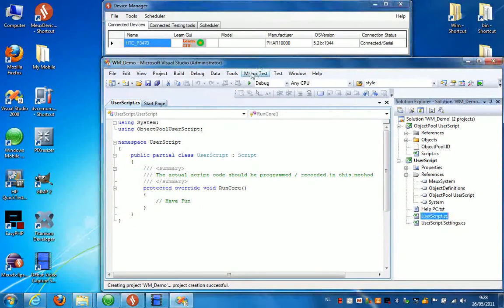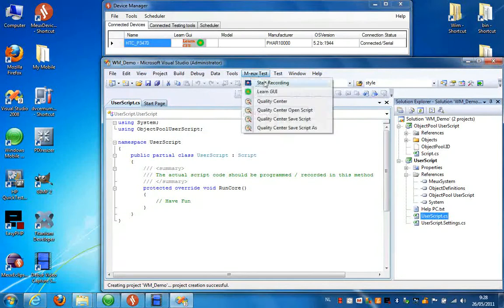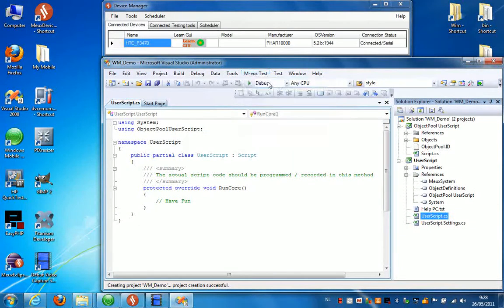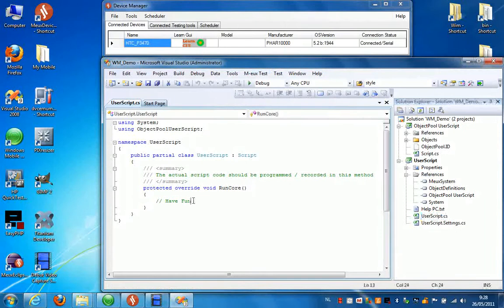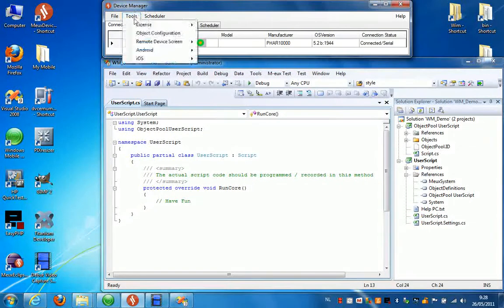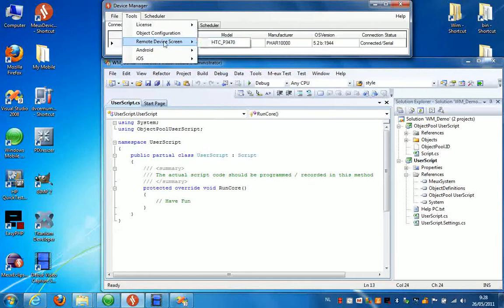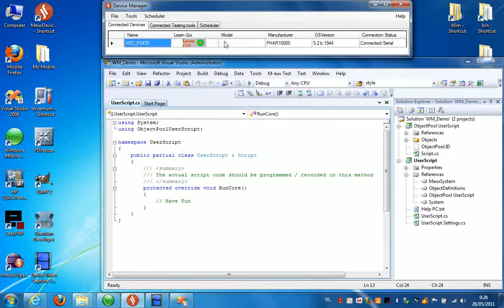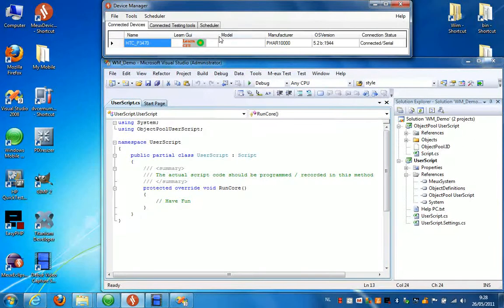You can press Mode Test and press Start Recording. First thing I'm going to do now is enable the Remote Device screen so you can see what's going on on my device that I have connected to the PC.